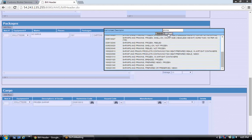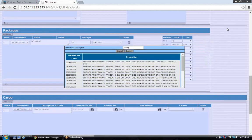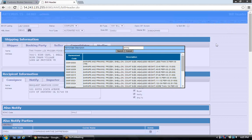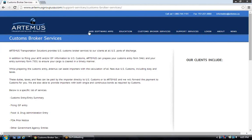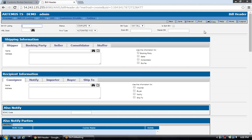Note: there is a fault in the system where the screen does not scroll down after selecting a harmonized code from a search. That needs to be fixed before you can do this demonstration to a customer. Instead, simply type a code in directly rather than using the search function.